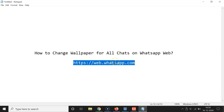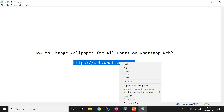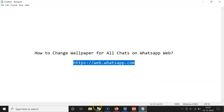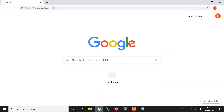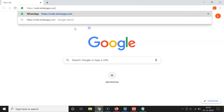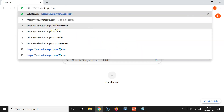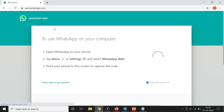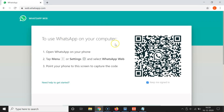I will place this link in the video description, you can check it out. Let me open my web browser — I'm opening Google Chrome, but you can open any web browser of your choice like Firefox. Let me paste and open this URL.